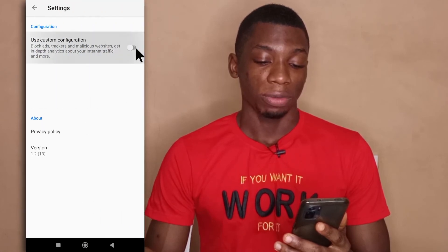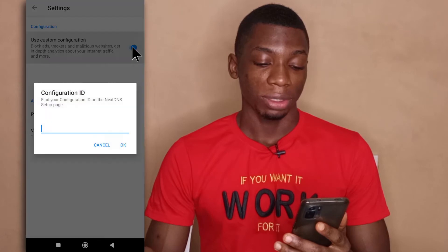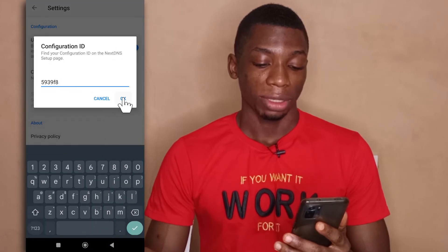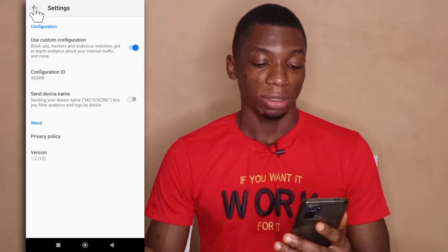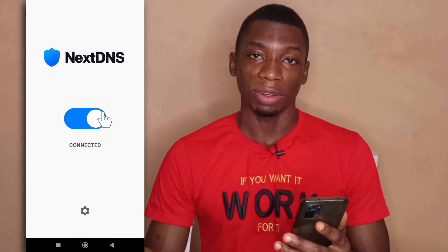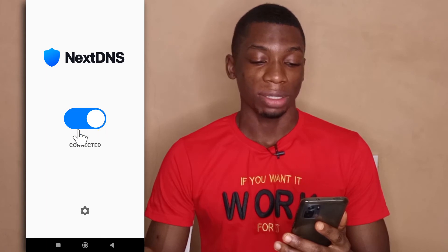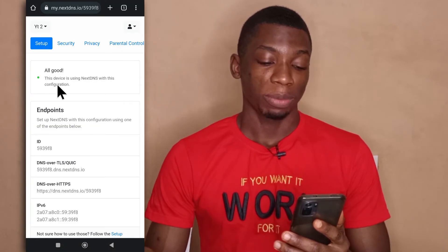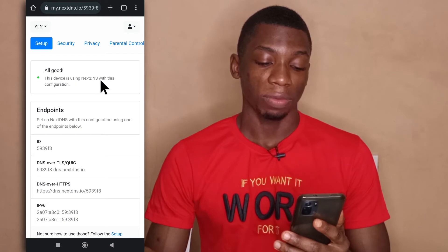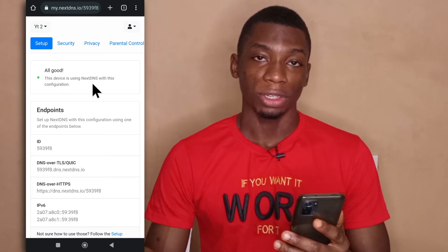Then tap on this button here. This should be turned off, so you turn it on and then paste in the code. After that, you tap OK. Then you go back and tap on this button here to create a VPN connection on your device. After that, you head back to the website and as you can see, it says 'All good — this device is using NextDNS with this configuration.'